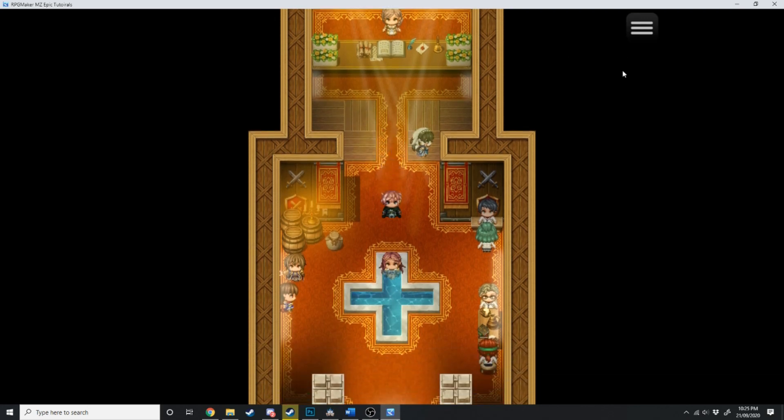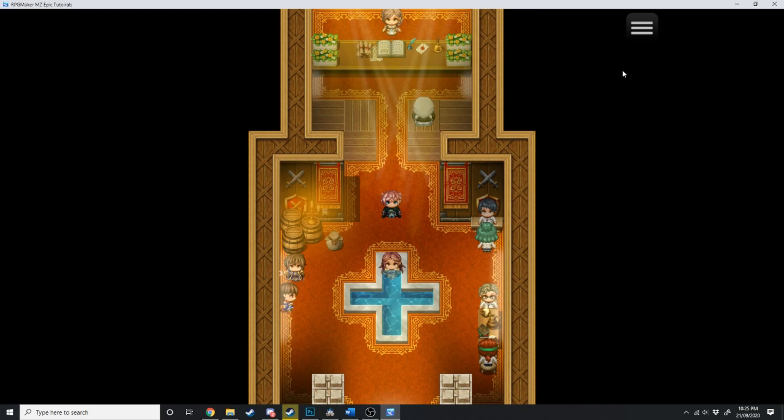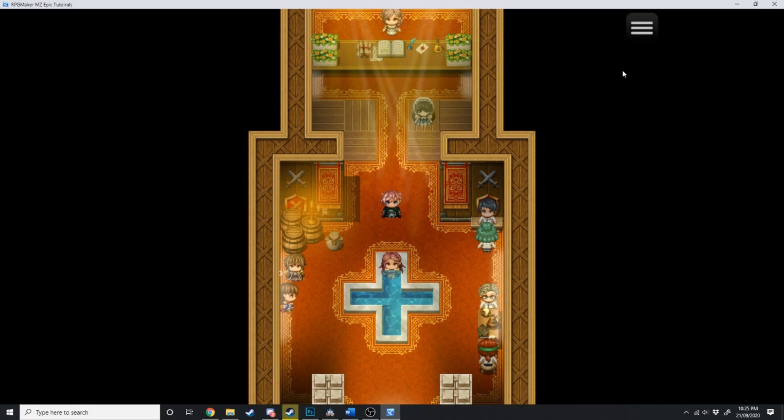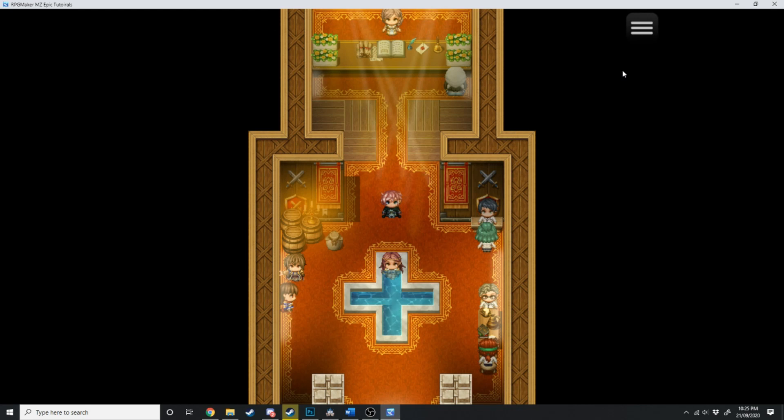I hope you stick around for more RPG Maker MZ tutorials, because I've got so much more planned. Just stick around. Trust me, I have an entire notebook full of content ideas. If you love RPG Maker, then scroll down, hit subscribe, and I will see you in the next video.